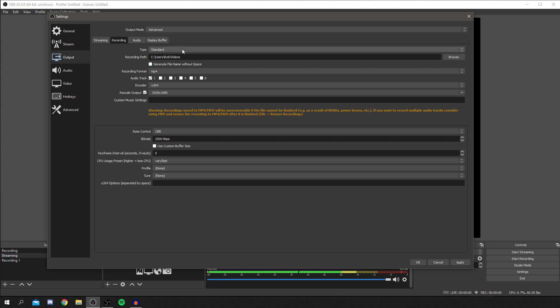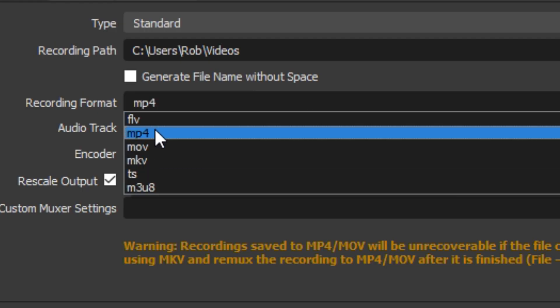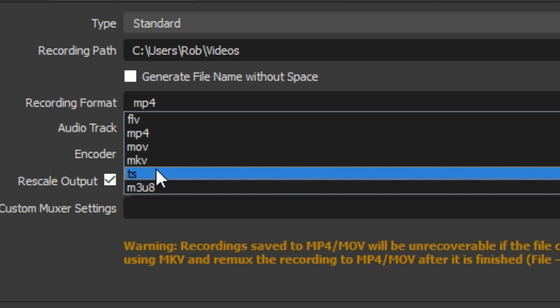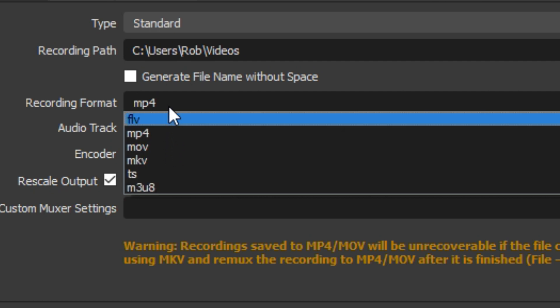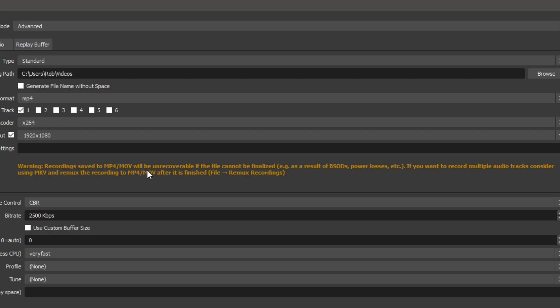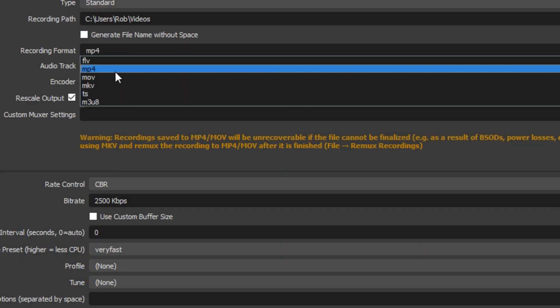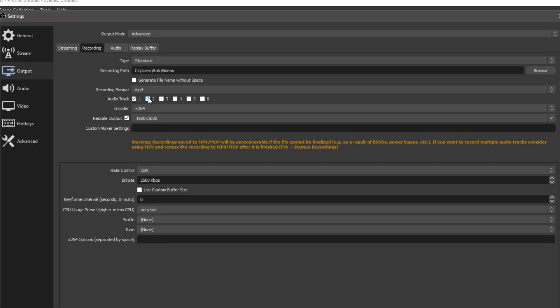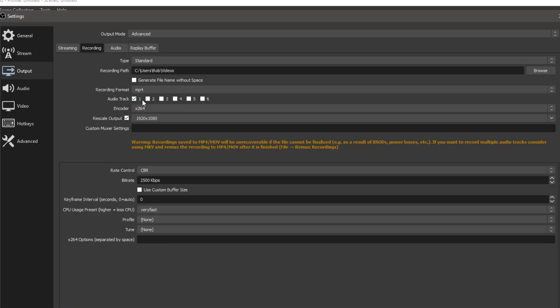Recording path, this is where your videos are going to be saved. So I have mine in my video folder. Then I can just go and grab them and drag them into my editing software. I'll upload them straight to YouTube, depending on what I'm doing with it. So recording format. There are so many here. You've got FLV, MP4, MOV, MKV, TS, MU3, U8. Now, I think I've heard FLV is easier to recover. There's something here. So recording, save to MP4, or MOV will be unrecoverable. So FLV can be recoverable. Personally, if something goes corrupt for me, I just re-record it anyway. So MP4 is absolutely fine for me.